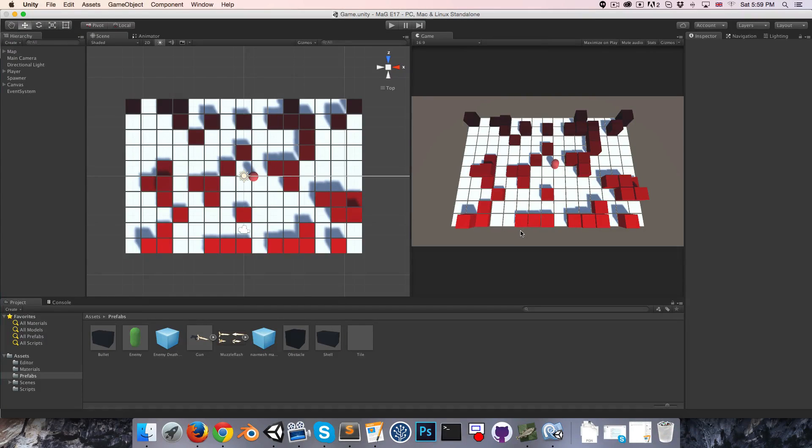Hi everyone. Welcome to episode 17. Today we're going to be looking at some weapon variation.